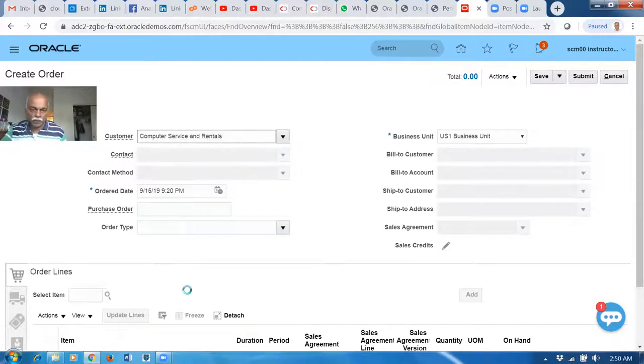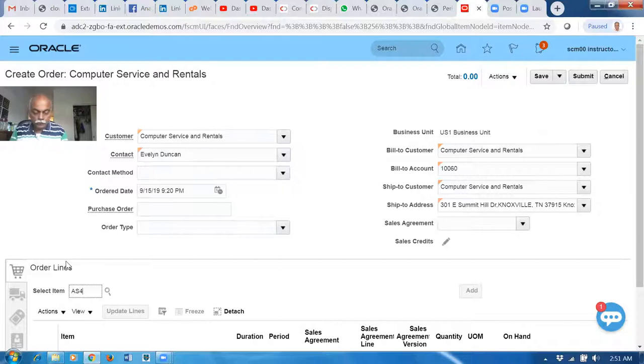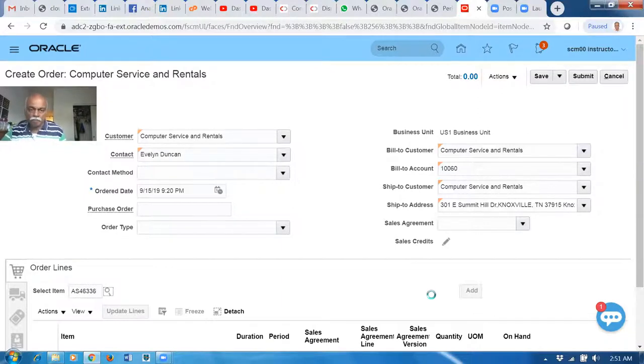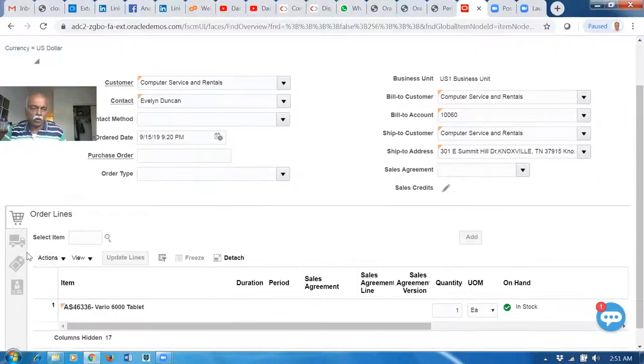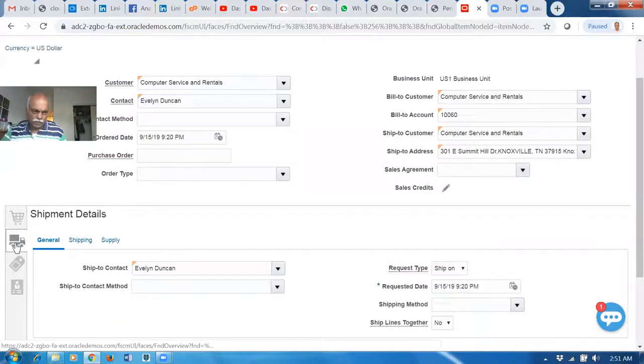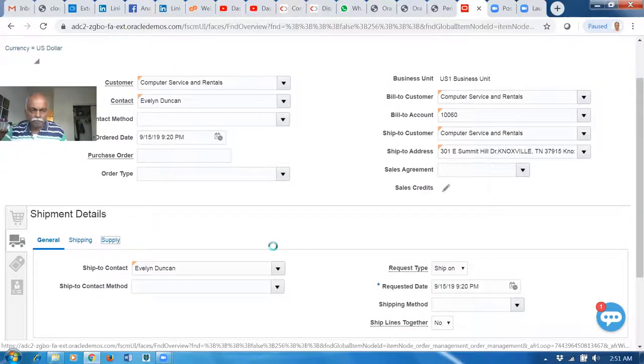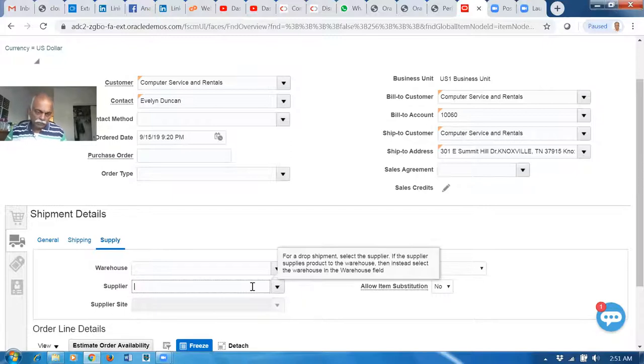Let me put an item over here, then let me add it. Now I'm planning for a drop ship. This place I go to the Supply and then I populate the supplier.